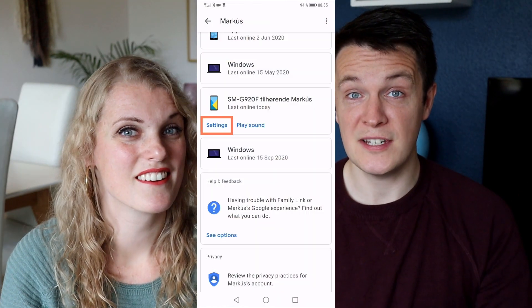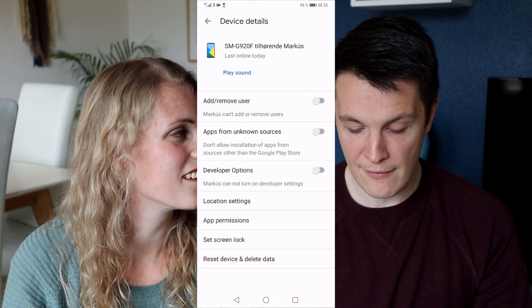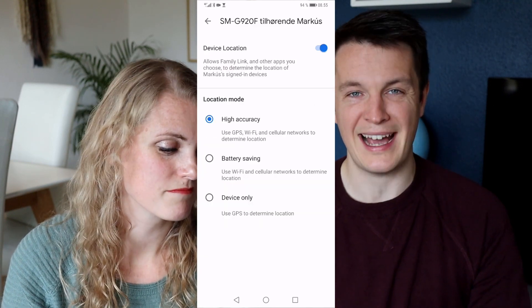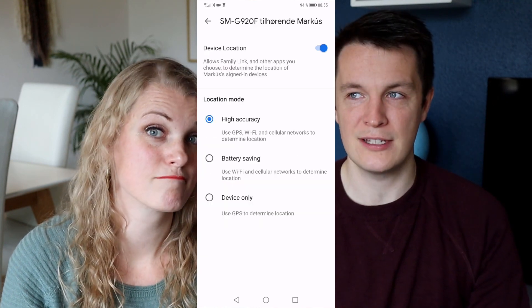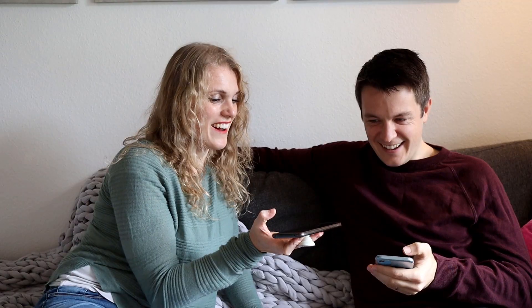In the more technical settings, there's one super useful feature: if your kid is running late for school or has misplaced their device, you can click the 'Play Sound' button and it will play a sound so you can find the phone more easily. We've also set the location settings to be highly accurate so we can pinpoint exactly where our son is at any given time — very 'Big Brother' of us, but we're his parents.